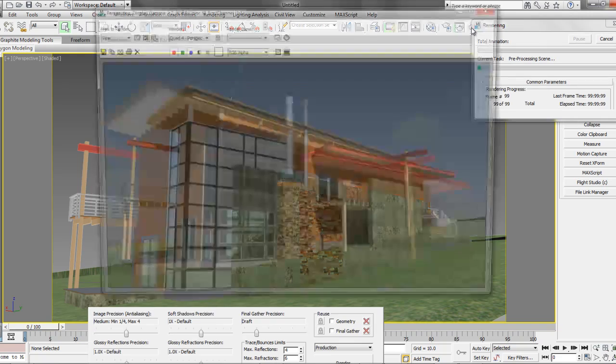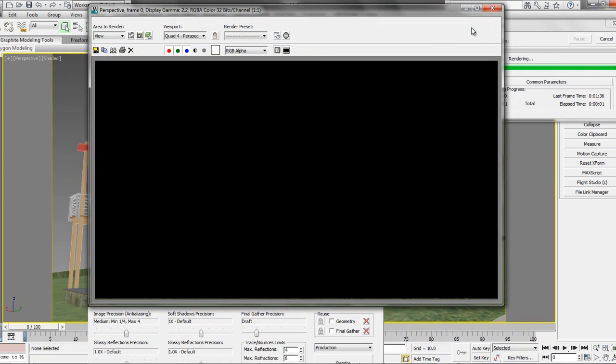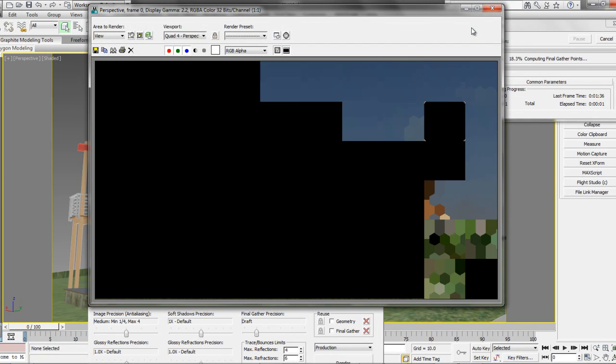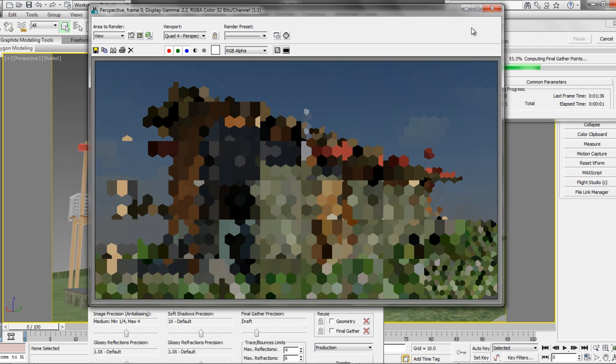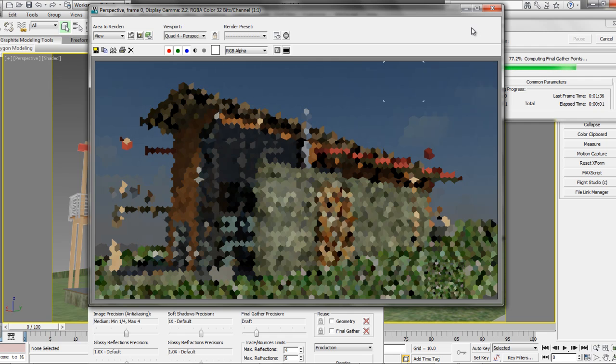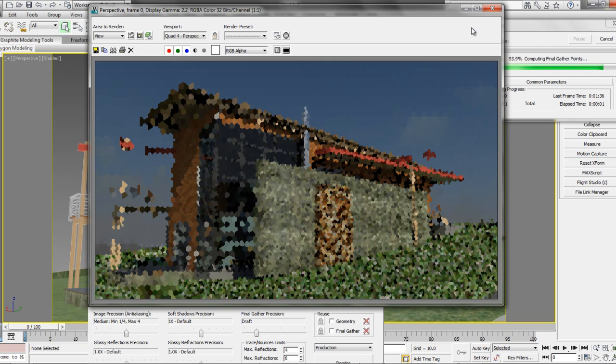By upgrading to the new Autodesk 2013 suite, we'll be able to cut down quite considerably the time it took us to have amazing renderings of our Revit projects.